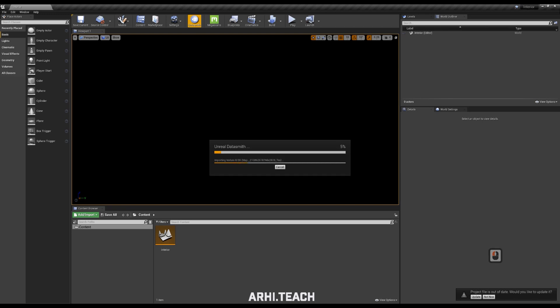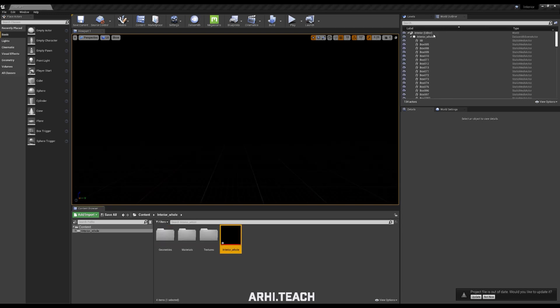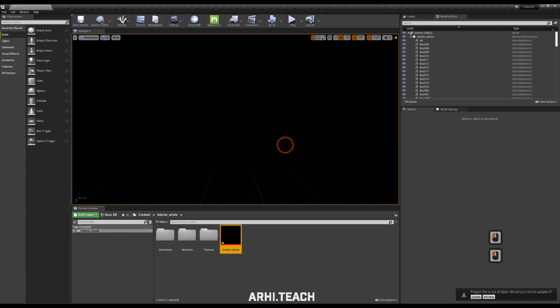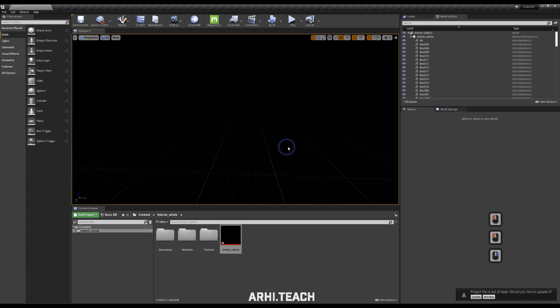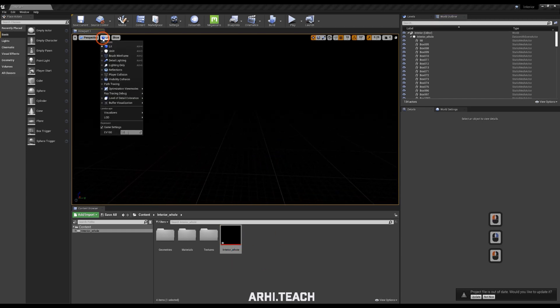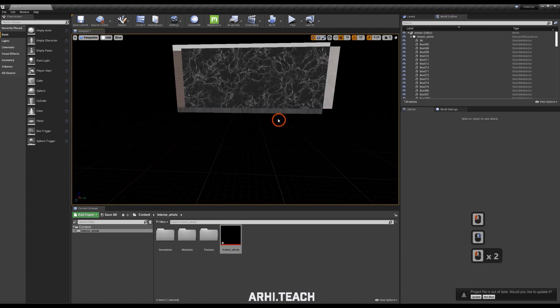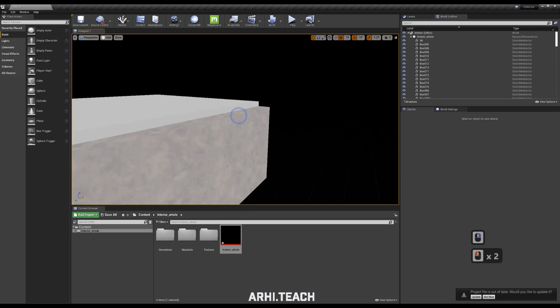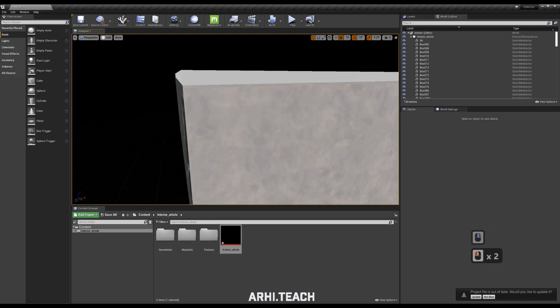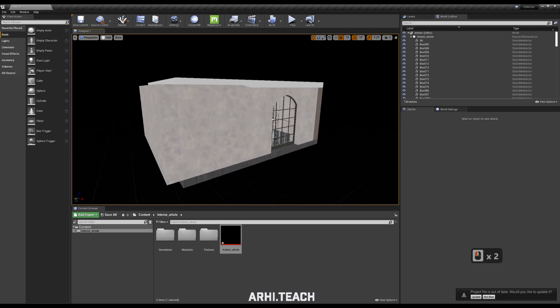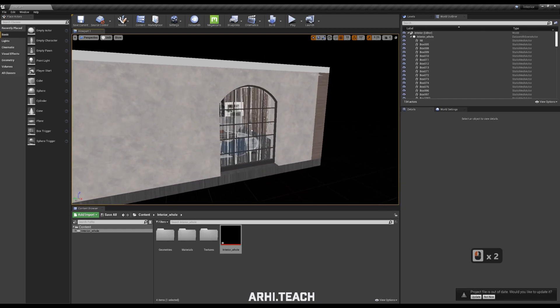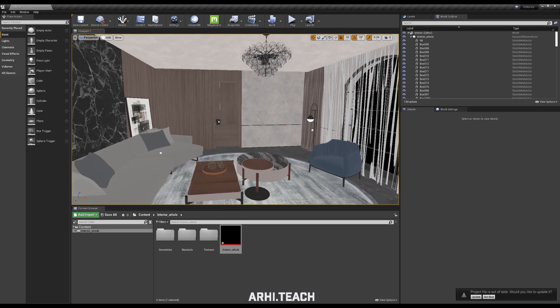Importing will take some time and that's it. Our geometry is imported. It is not visible, because there is no light. Here at the top in the left corner, turn on Unlit so that you can see only the diffuse component of the materials.